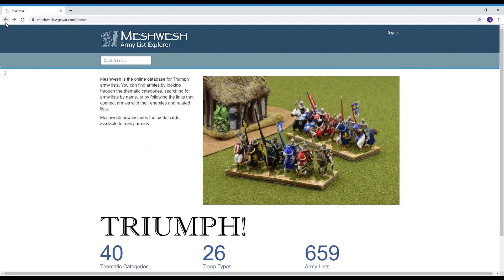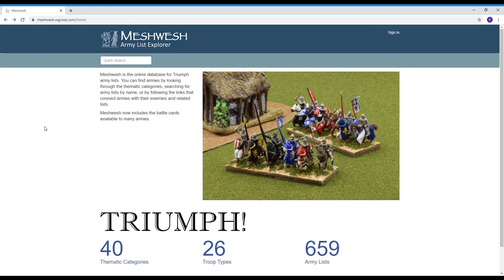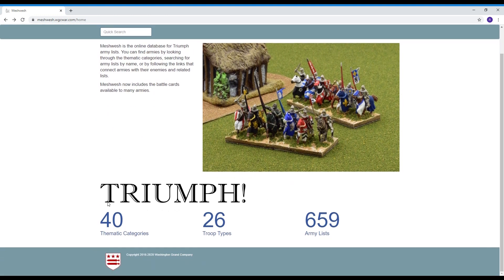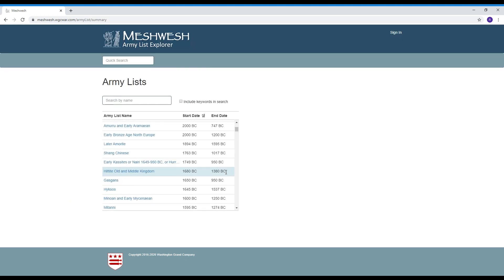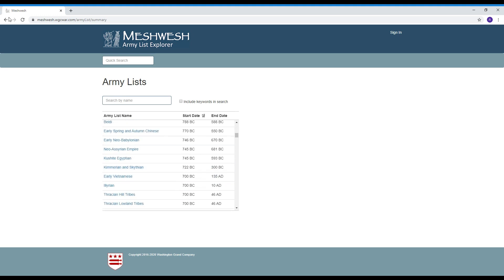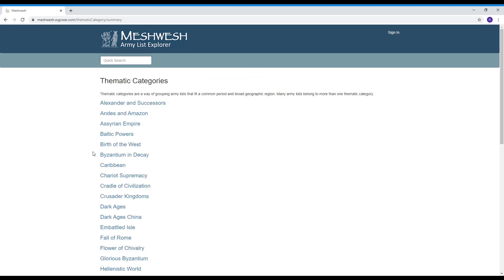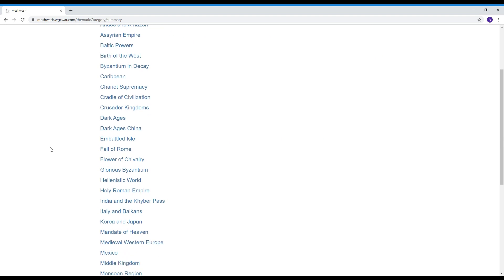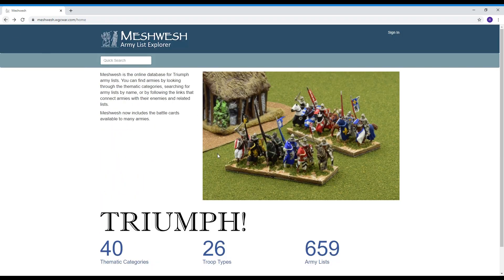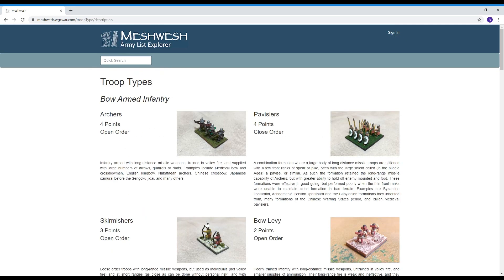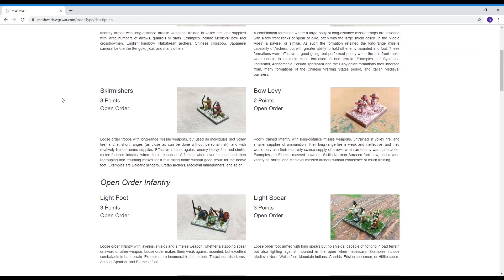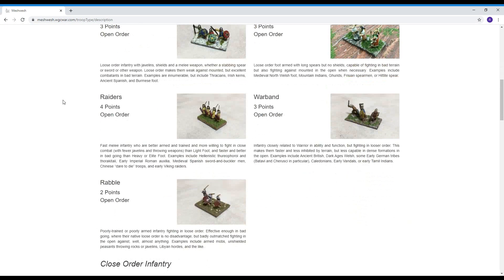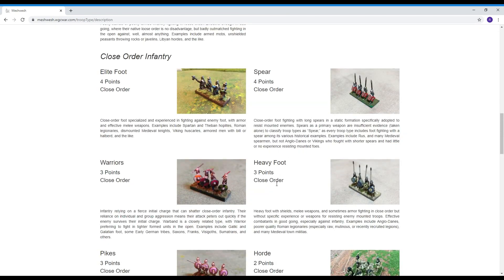And this site is called Meshwesh this is the home page for Meshwesh. Anybody can access the site, 659 armies and counting, it's pretty exhaustive list and thematic categories so if you're interested in a particular time period it'll give you an idea of what armies would fight in that time period.